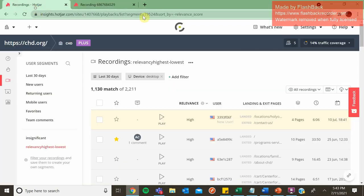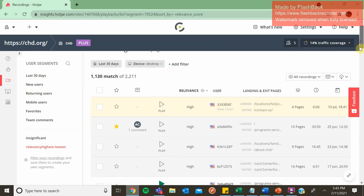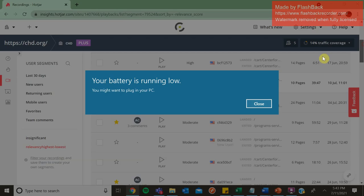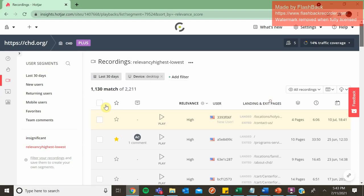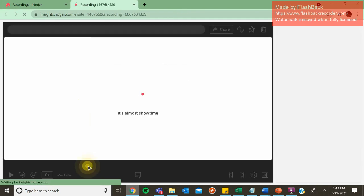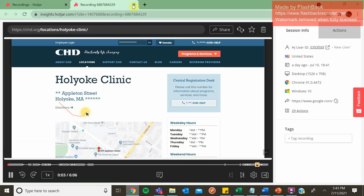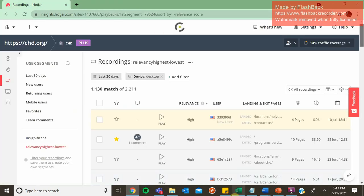Okay, so this is Hotjar. And as you can see, it houses thousands of user recordings. I can look at heat maps, other things like that. If you click play, it just takes you through a user's activity.